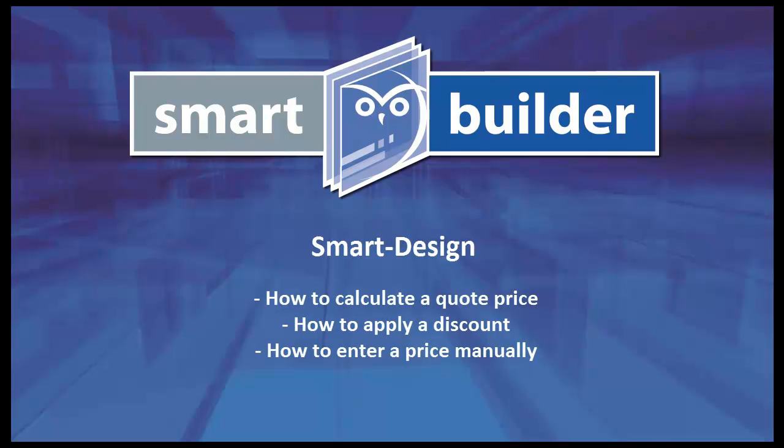In this video we're going to look at how to calculate a quote price, how to apply a discount, and how to enter a price manually.